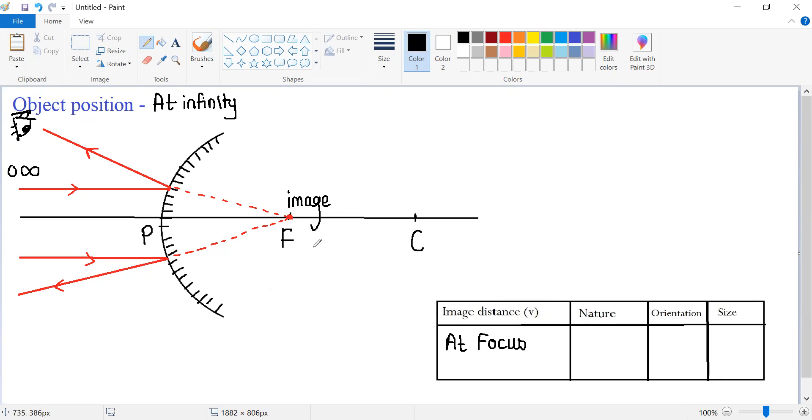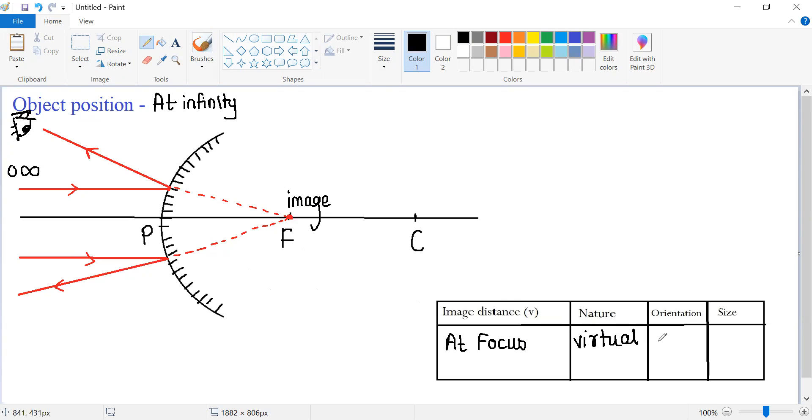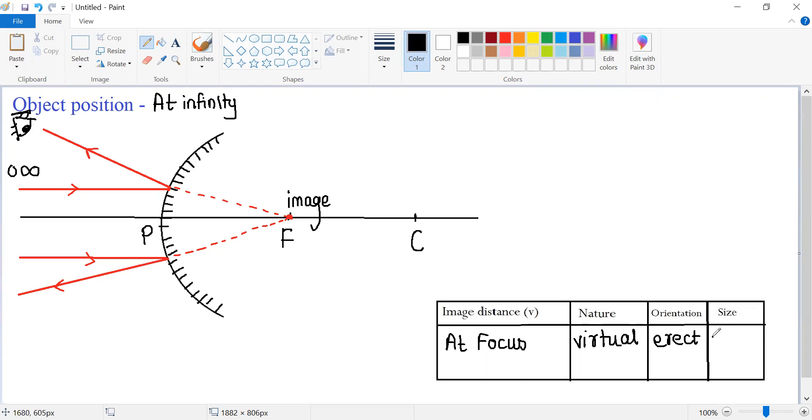What is the nature of this image? This image can be seen inside the mirror. This image is a virtual image. A virtual image is always erect in orientation. And if I talk about size of the image, then this is a point-sized image, which you can also write as highly diminished.